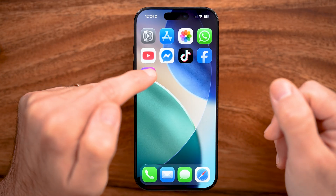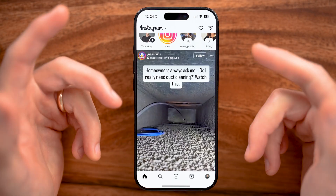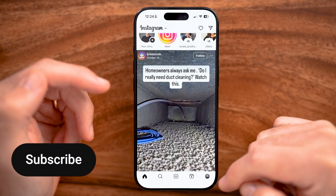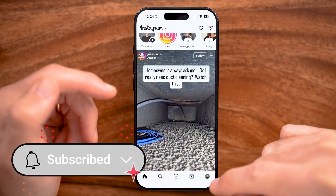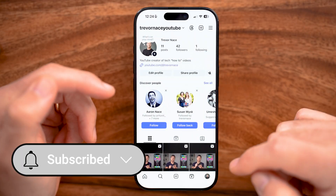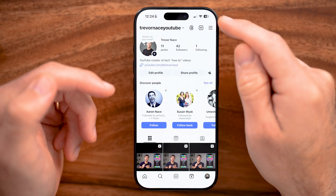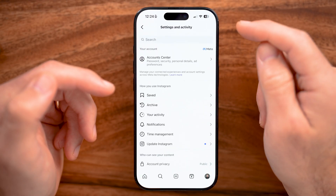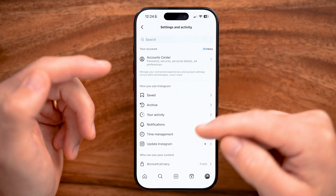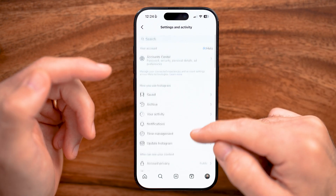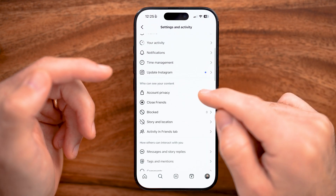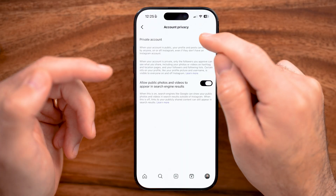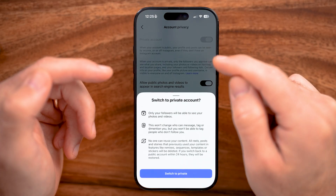Open up the Instagram app on your iPhone or Android. Let's get to your settings by tapping on the profile at the very bottom right, and then tap on the three lines at the very top right. Now to make your account private, all you need to do is scroll down to Account Privacy and tap on that.